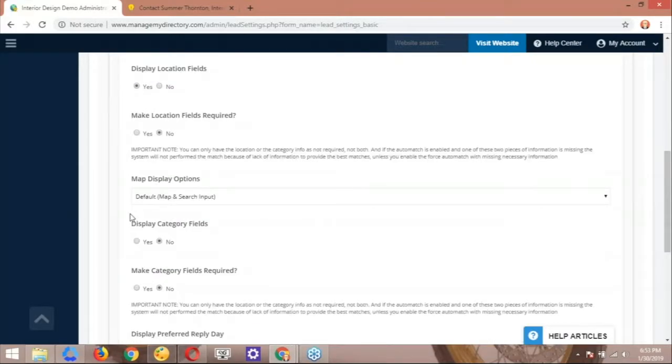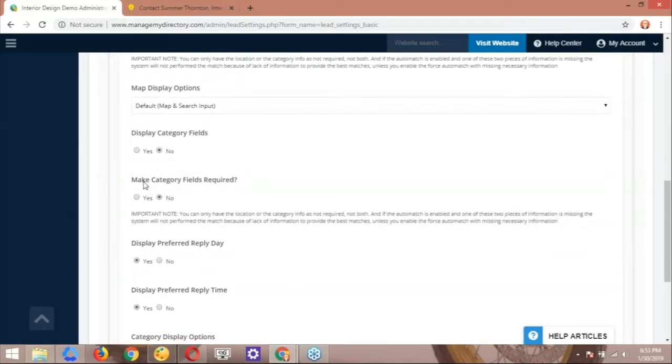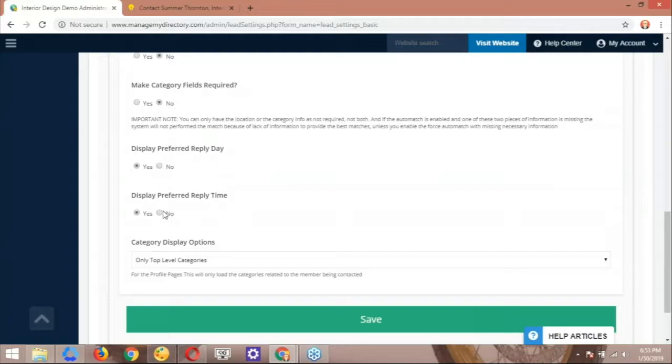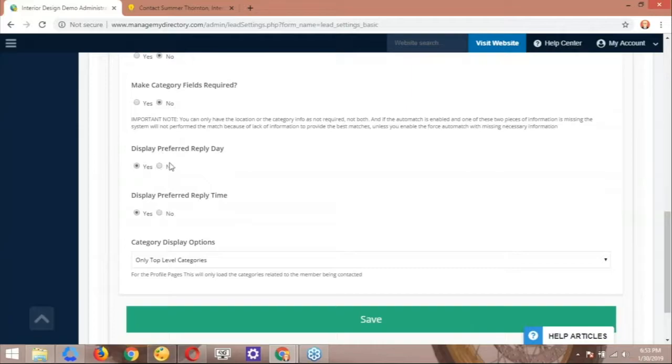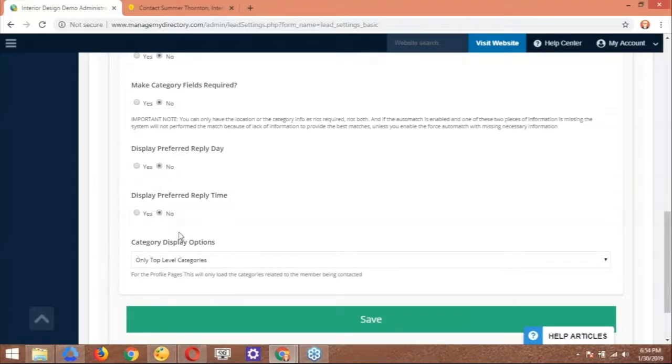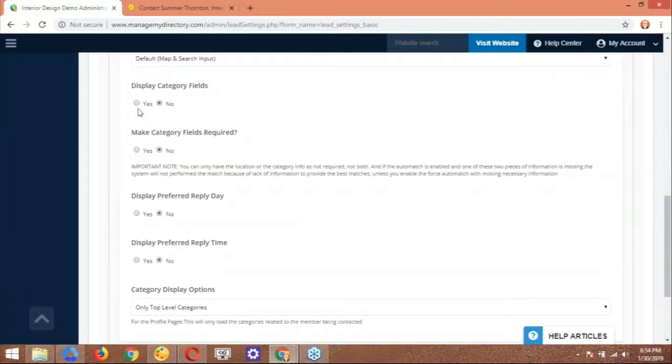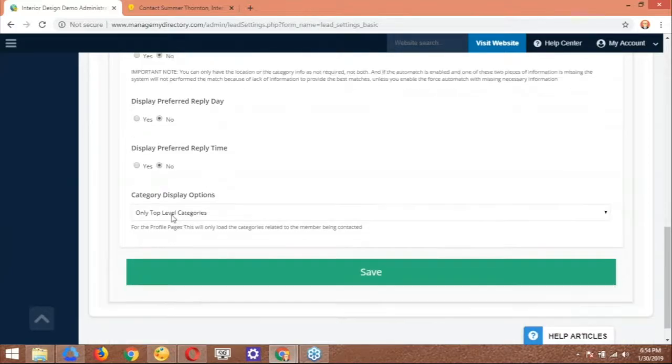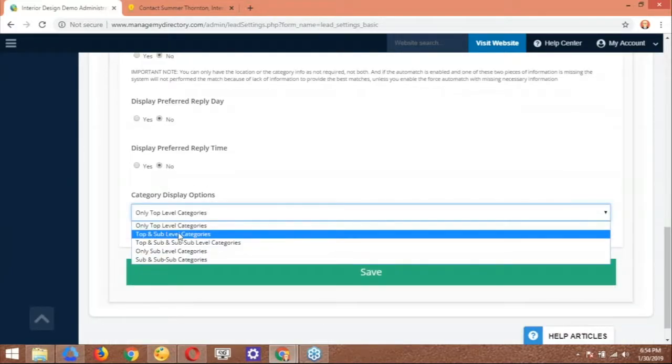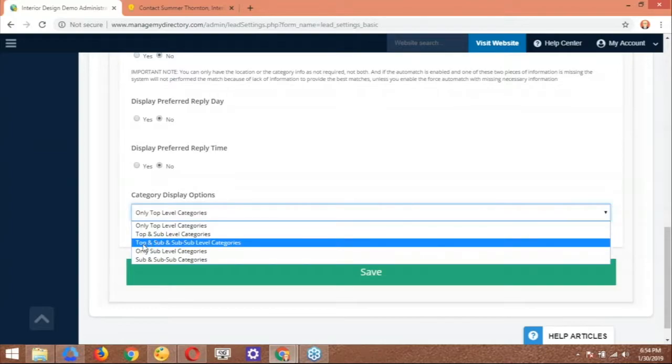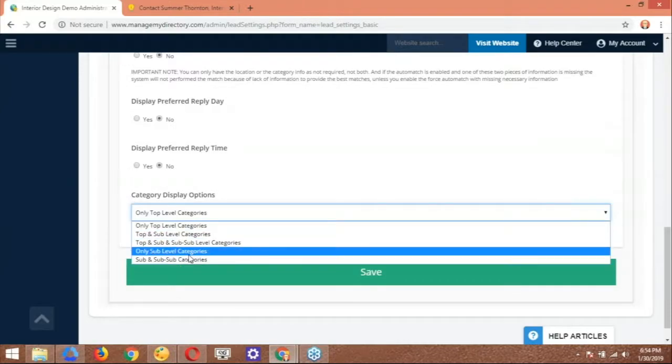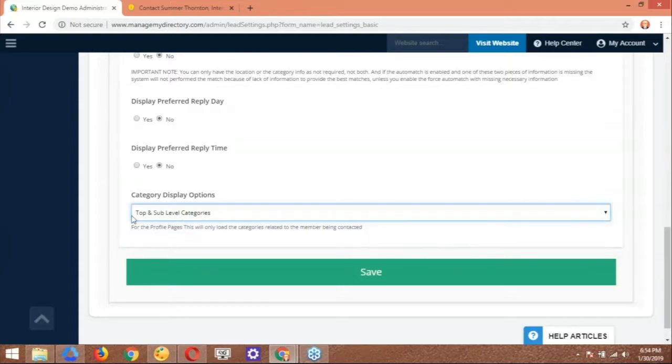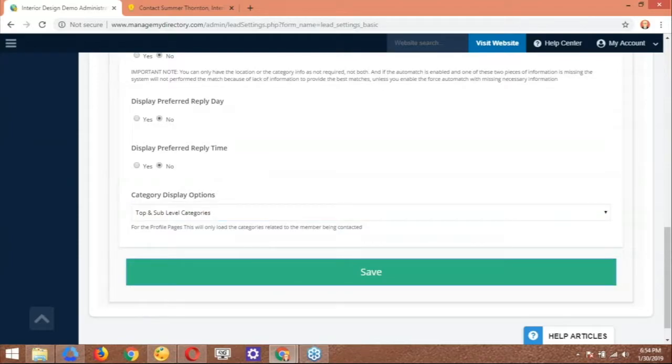All right. Right underneath that, we have the categories field, whether or not you want to display the categories, whether or not you want to make the category fields required. That's also another setting that you control right here. Right underneath that, we have this. This has been added recently. Display the preferred reply day and the reply time. So if you want to go ahead and switch those on, actually, they're on right now, but if you want to turn them off, again, you have the ability to do so right here. Let's turn those off and turn the categories on. Category, right. Modify this form. Let's play the categories field. Yes. Awesome. And then here we have an option for those categories, Jason. So do you want to use the top and the sub level? Do you want to use the top and the sub and the sub sub? Do you have a specific combination that you want to use? I think top and sub is good, so you can see. All right. Perfect. Top and sub level categories. All right. Let's go ahead and save this.